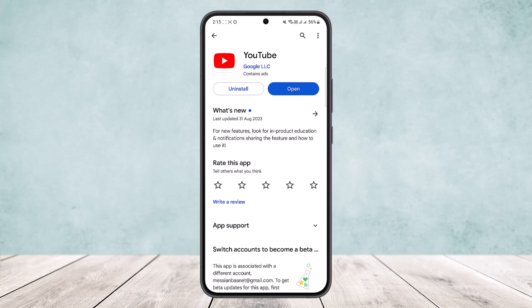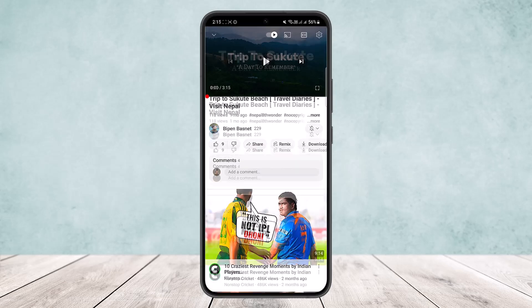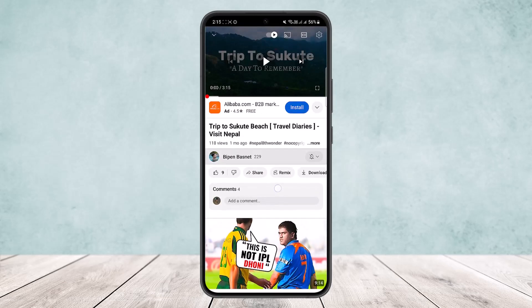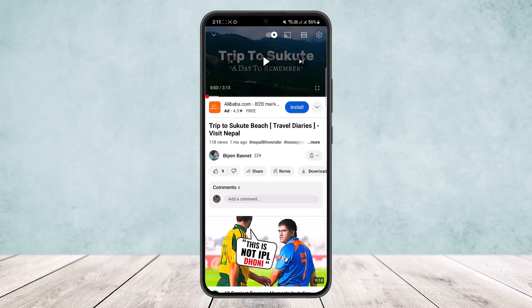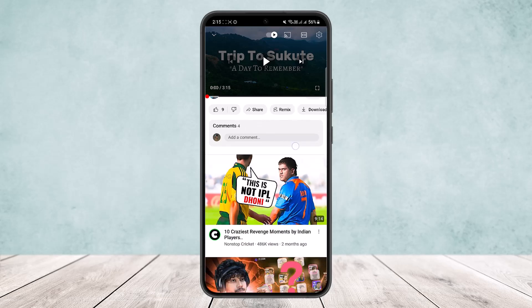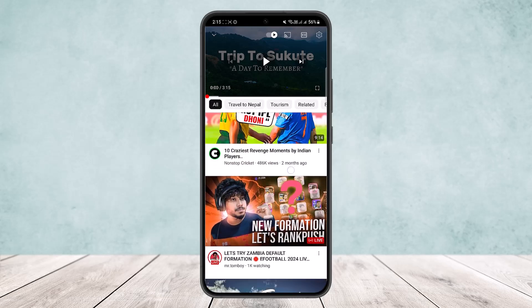Now you want to simply open up your YouTube application and play your video. Once a video is playing and you want to queue another video to play next, scroll down below and you'll get recommendations.